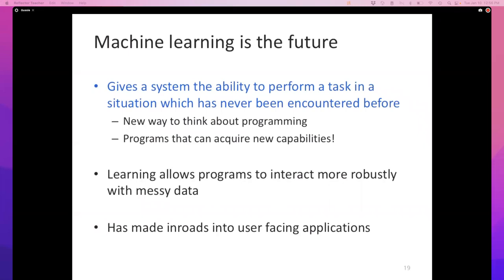The question was: how do we know that the program is generalizing and not memorizing? And the answer is, we test it on unseen inputs. The standard experimental setup for all machine learning papers and any deployment should be: you train your system on some data, and when you test it, you make sure you do not test it on the data it trained on. Because if you did, your program would cheat — it would just memorize everything and get a perfect score. The way to know that it generalizes is by careful experimental setup.